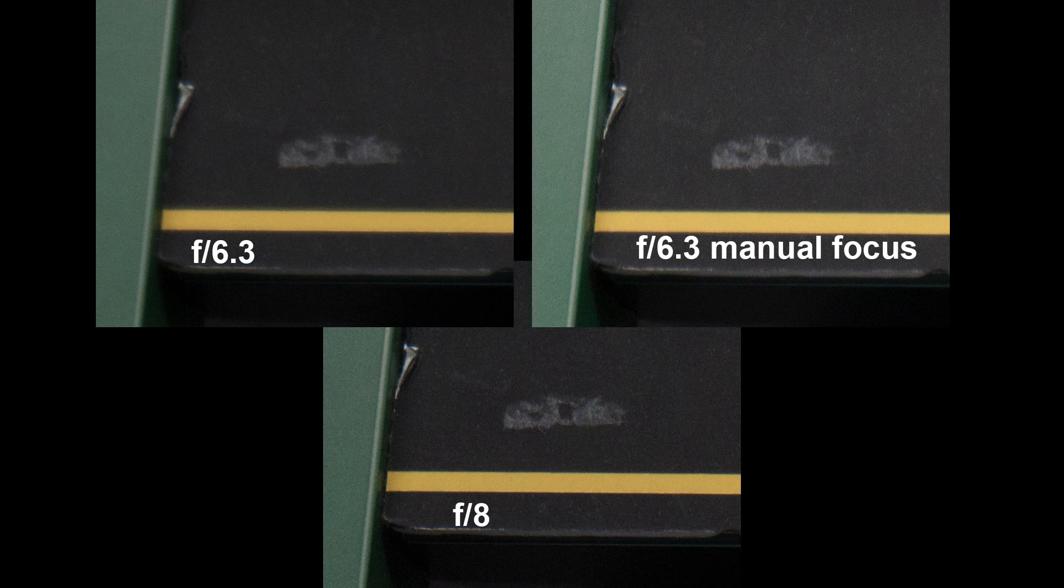However, I then shot it at F8 and it appeared tack sharp. So I re-shot it again at F6.3 using manual focus and expanded live view.